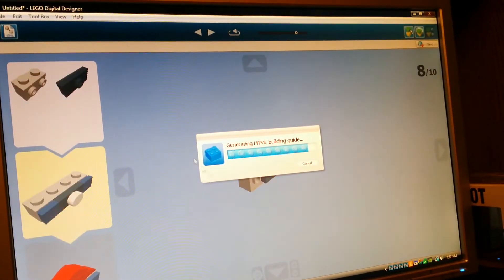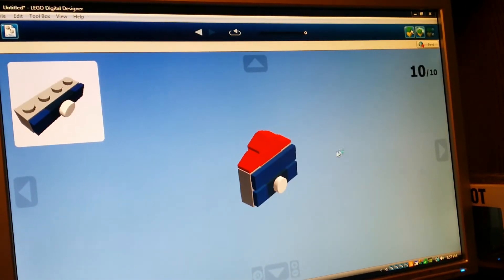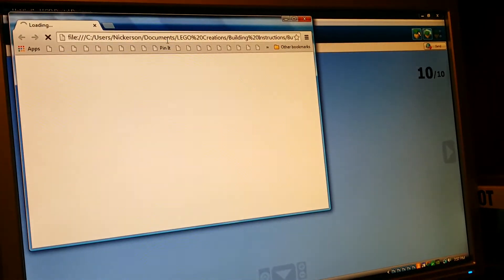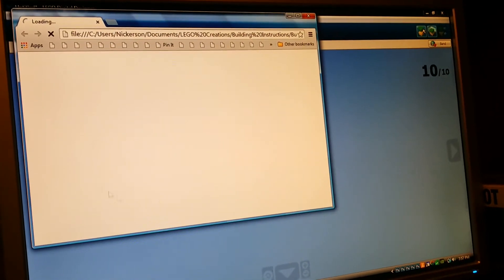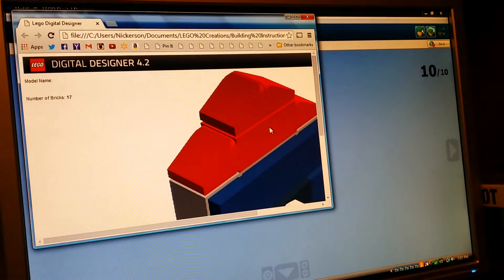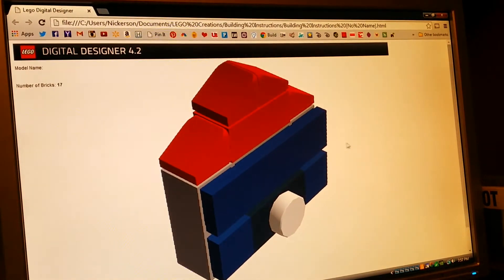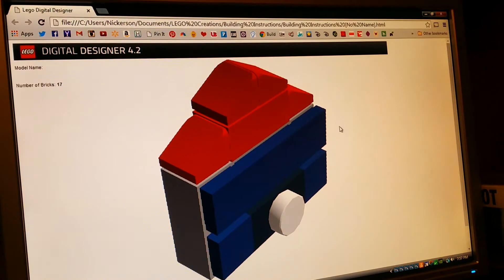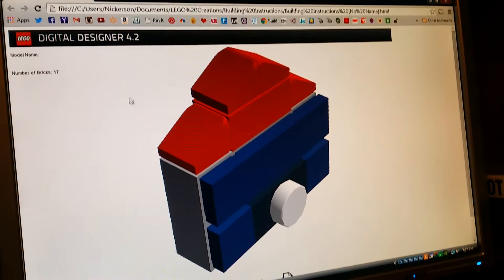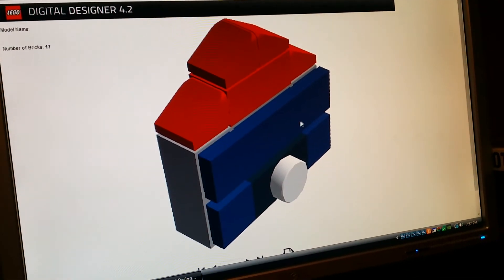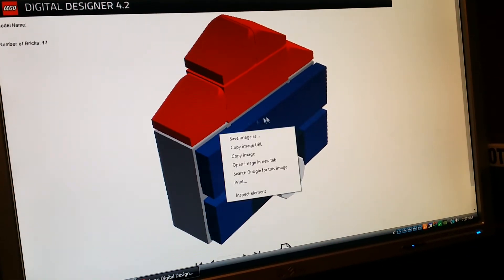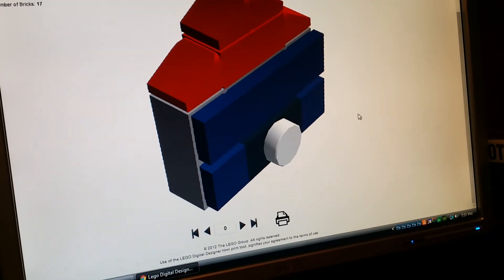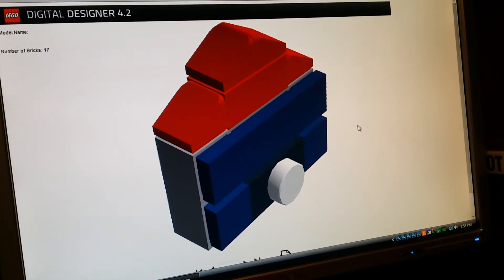So it generates the HTML guide. And it'll pop that up in a brand new window for you. So let's make that bigger. So here now, in HTML form, is my creation.